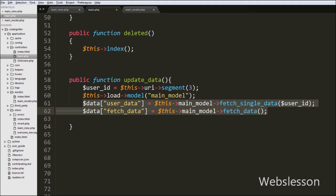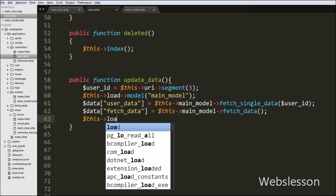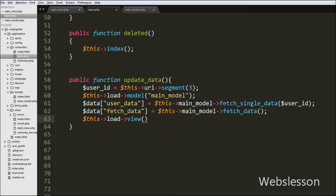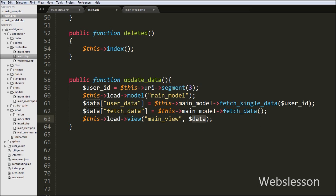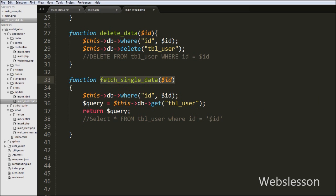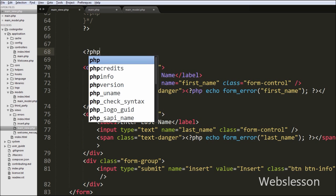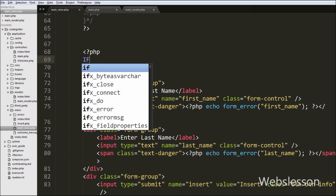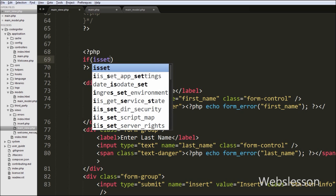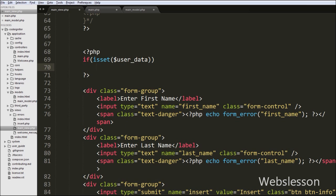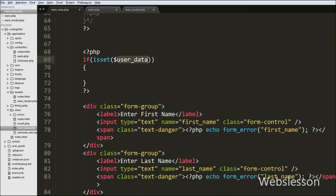We pass both arrays of data to the main view page using '$this->load->view('main_view', $data)'. On the main view.php page we write an if statement checking the isset function with the dollar user_data variable received from the main controller's update_data function. If this view page is loaded from the update_data function, it will execute the if block of code.